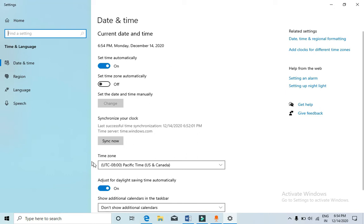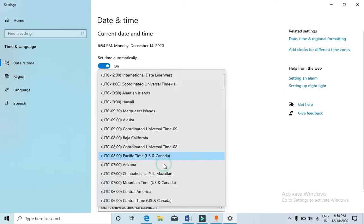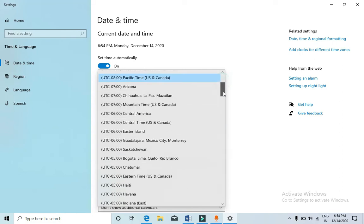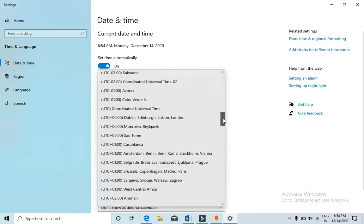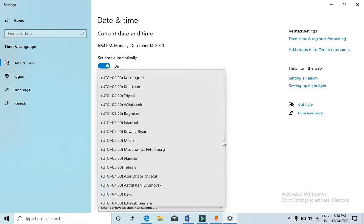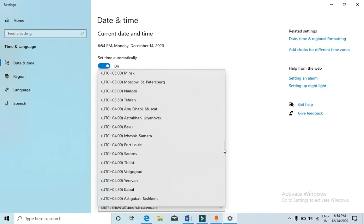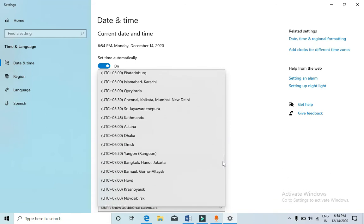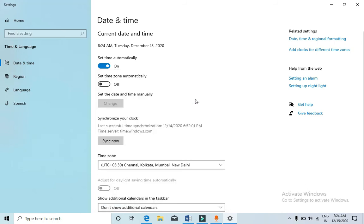So you need to go to the time zone here, then select your country or you need to select your time zone. So my time zone is UTC plus 5:30, that is Chennai, Kolkata, Mumbai and New Delhi. I need to select this one.